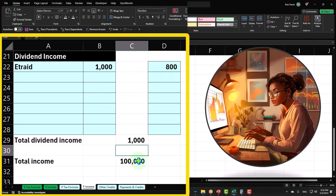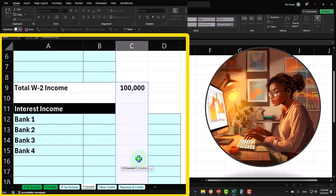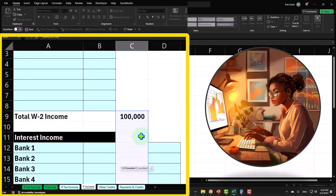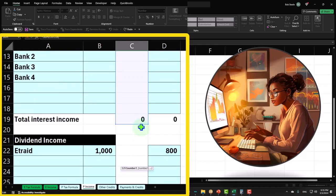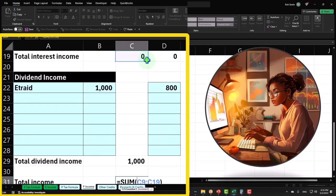And then my total income is now the W-2, the interest income, and down to the dividend income.